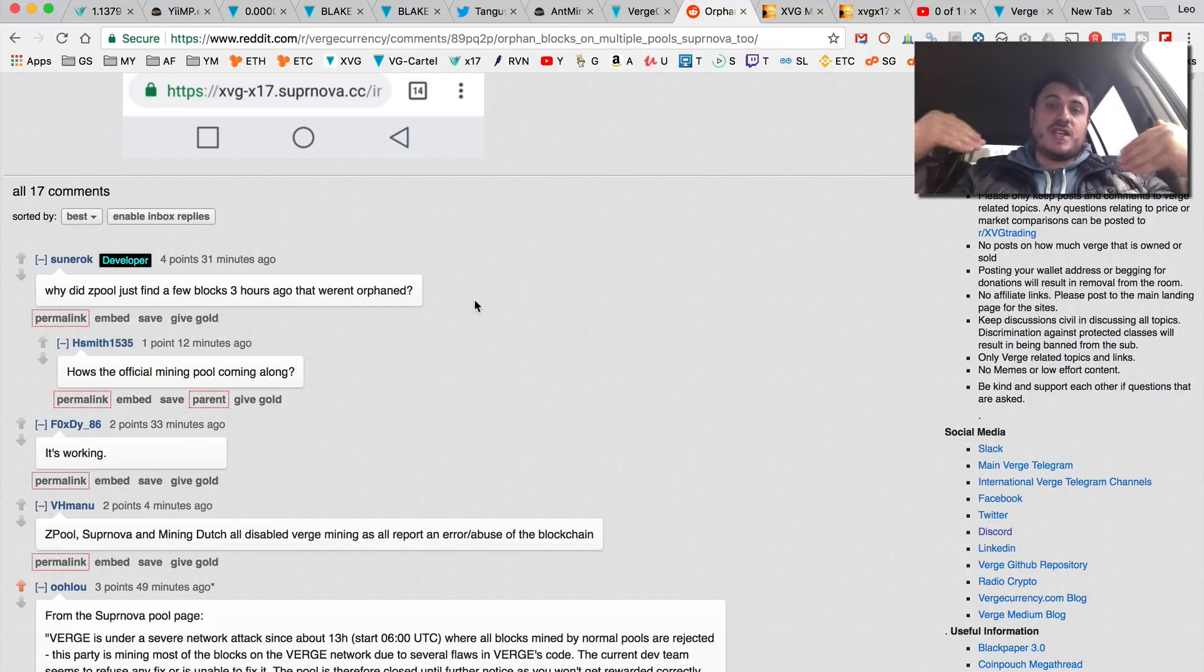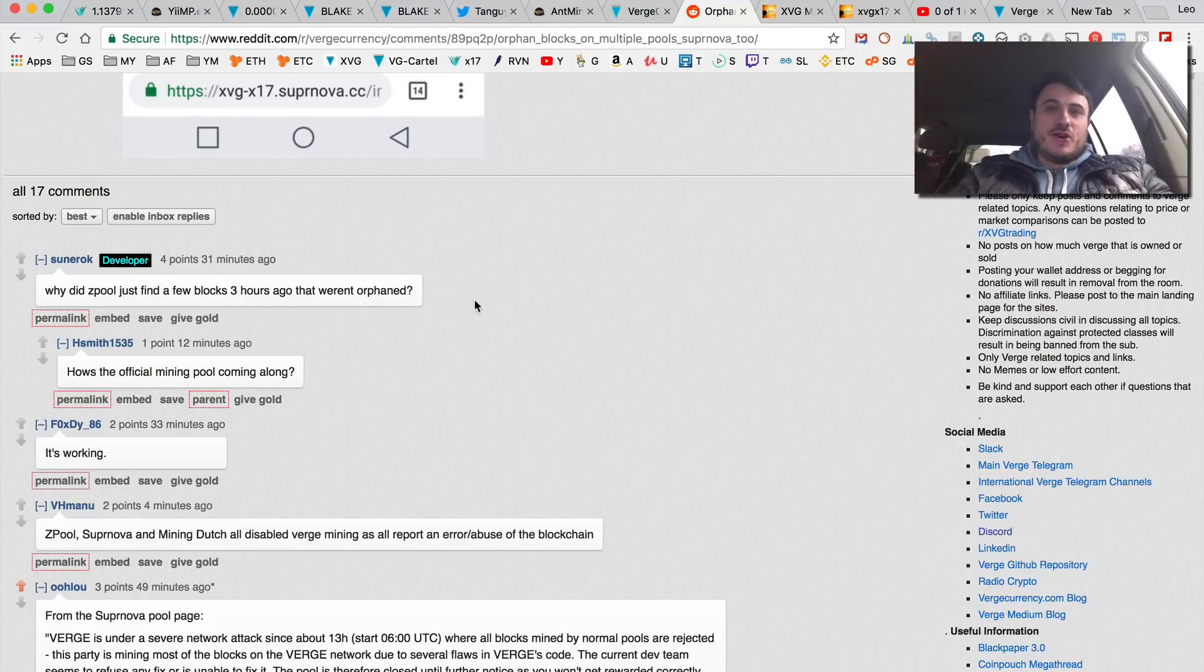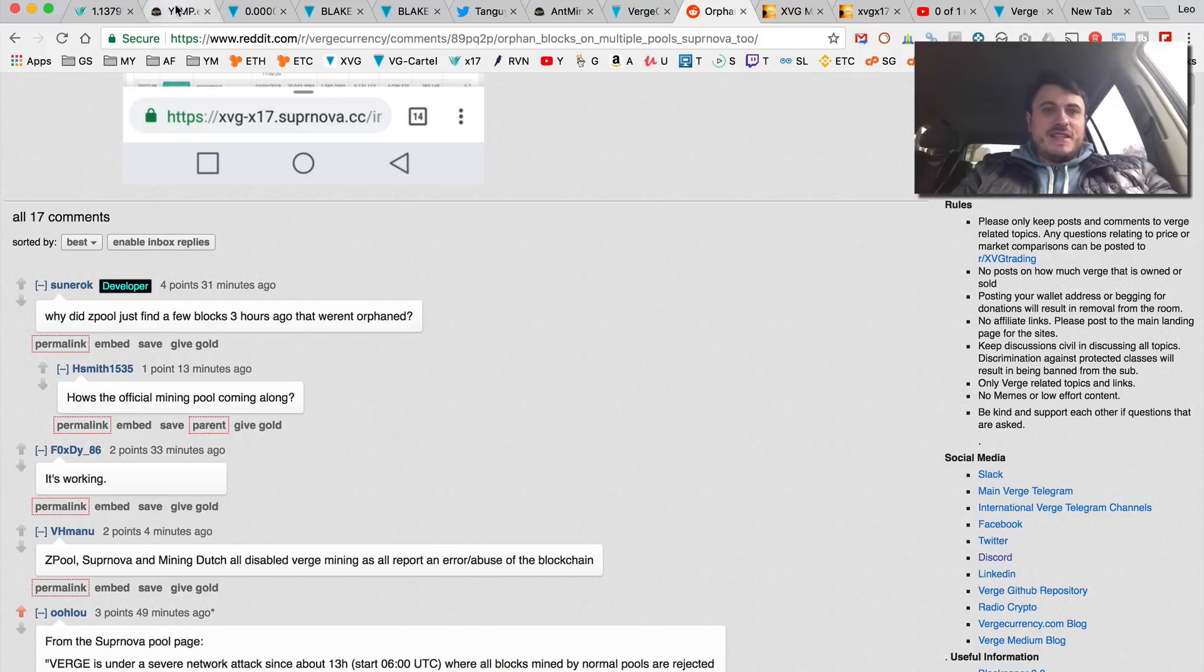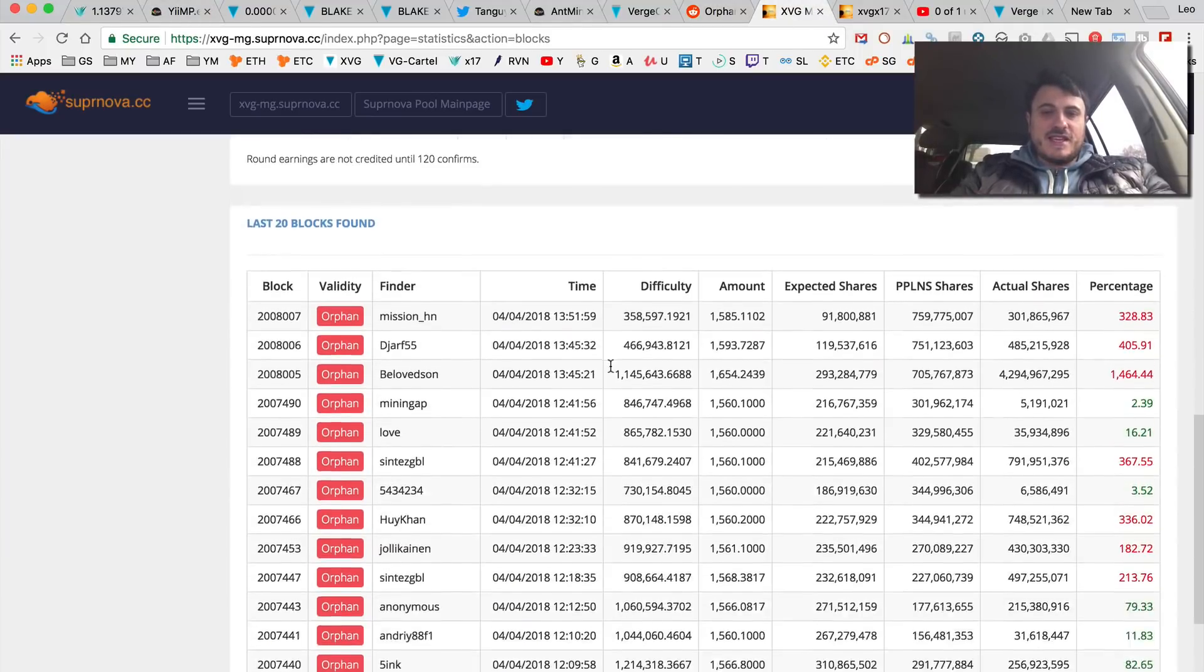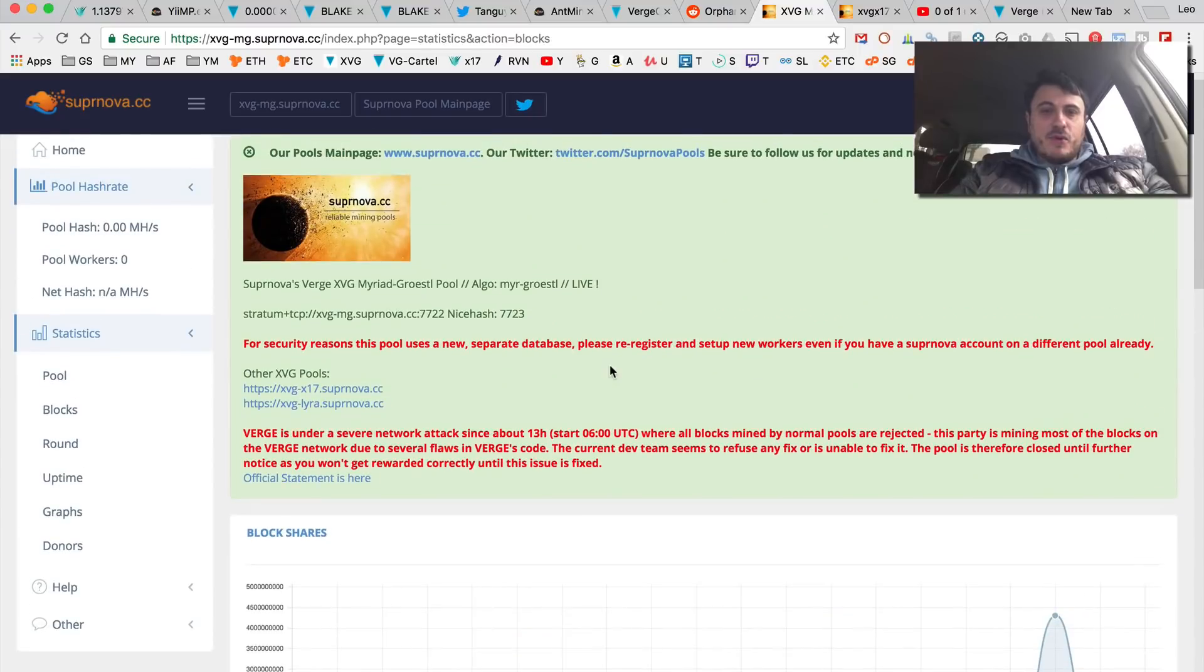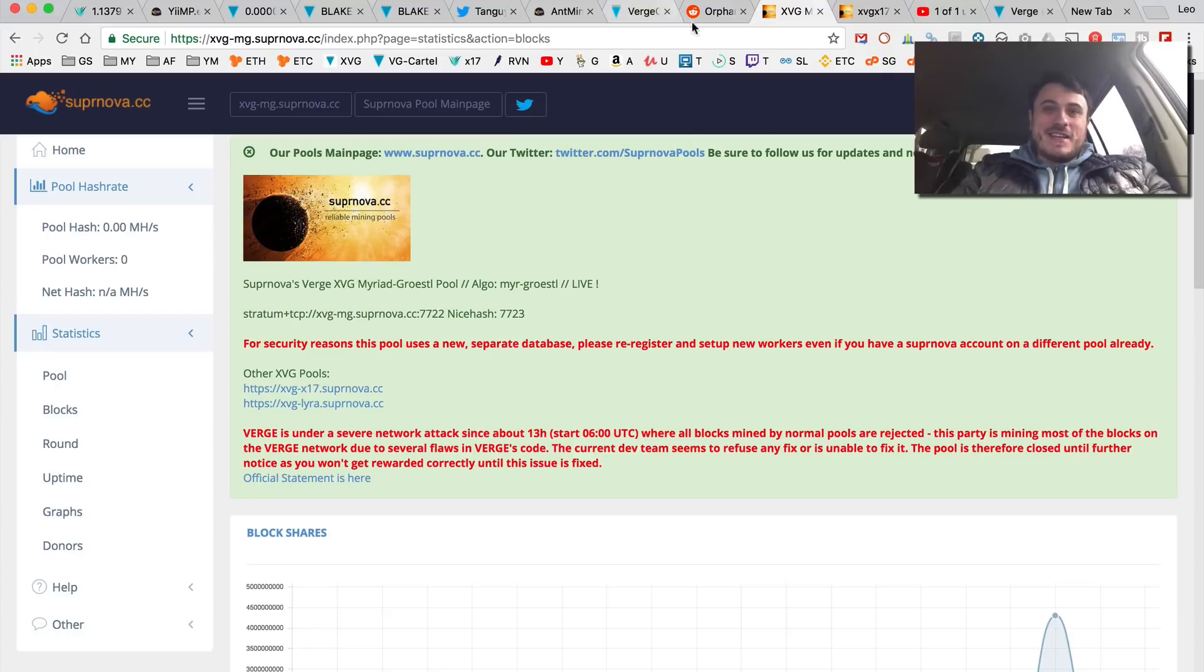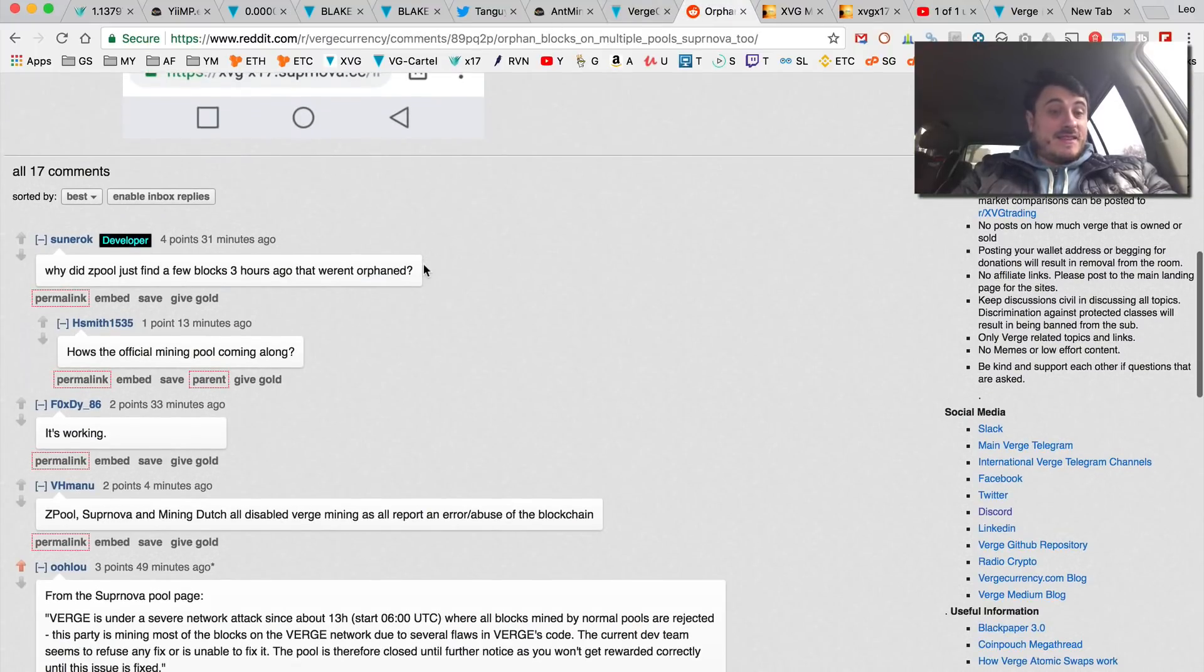Whatever, I'm not saying he's a bad guy. I understand he's in a position where he's on the verge of a big announcement and here comes some FUDster supposedly. But I'm not a FUDster - this stuff is real. Supernova doesn't say that a pool is under severe attack for no reason.